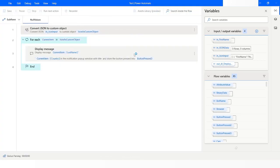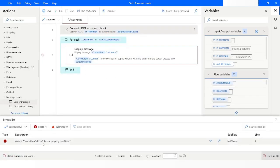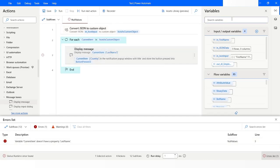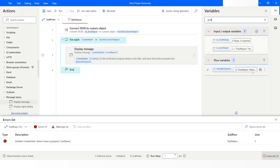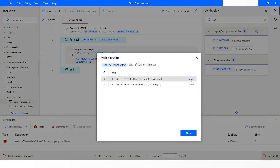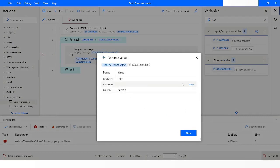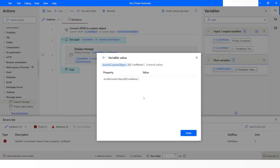The moment I run it, you will see that it generates an error saying that it does not have a property called last name. As you can see, it does not have a property called last name. If I check the variable json_as_custom_object, it is having no value. Even clicking 'more' shows no value. If you want to access this value, you can try using json_as_custom_object[0].last_name.